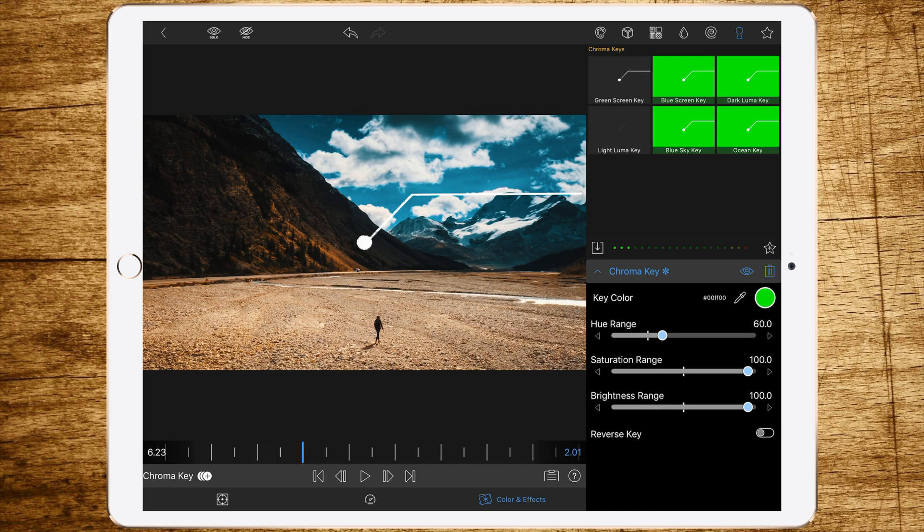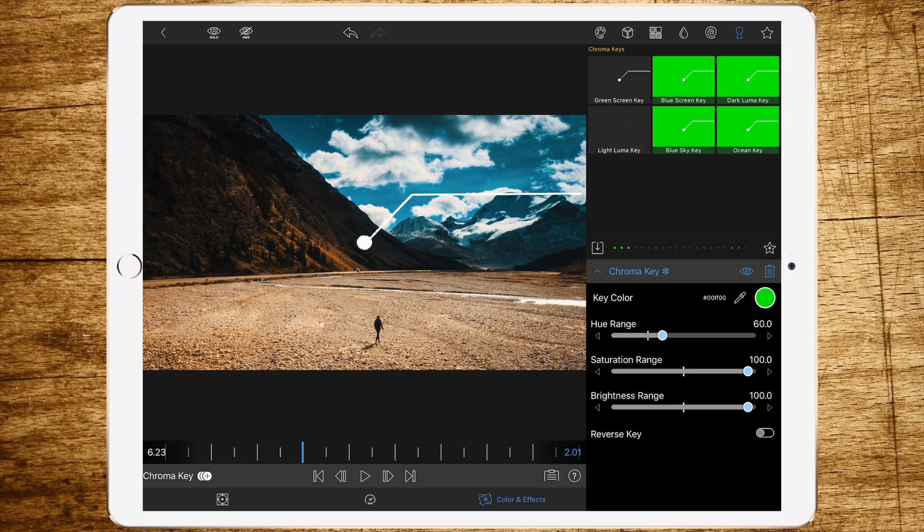As you can see right now, the green has disappeared, but the edges of the white bar, the marker, are not really sharp. To get those edges really sharp, we have to play around with the settings. So the first setting is the hue range, so the color range. And to set the color range to a perfect result, we should follow LumaFusion's advice to set it to the bar in the slider here, so in this case about 40.